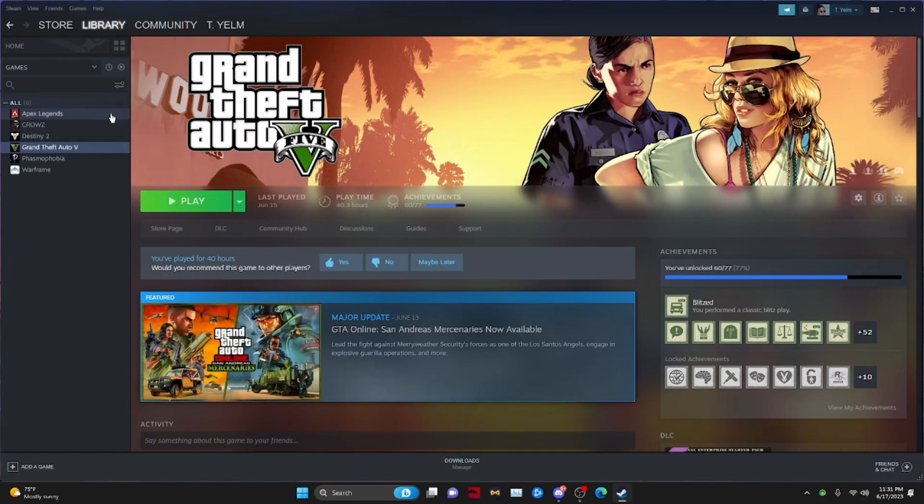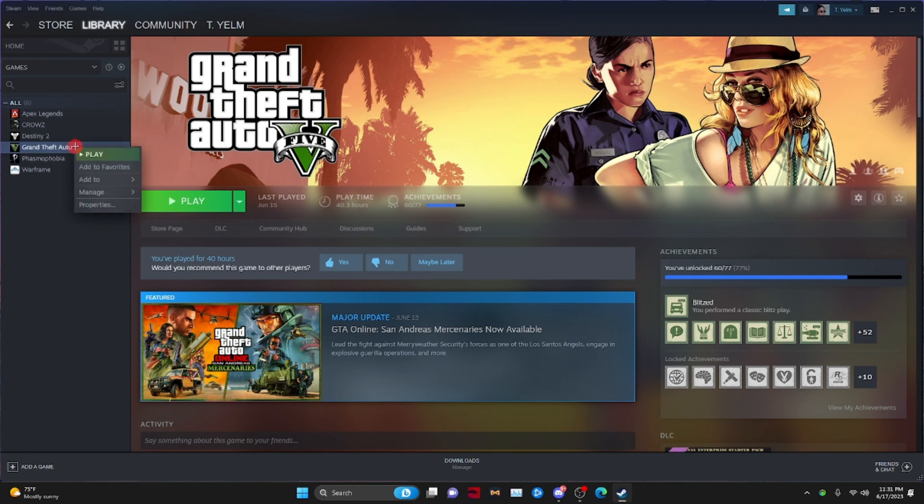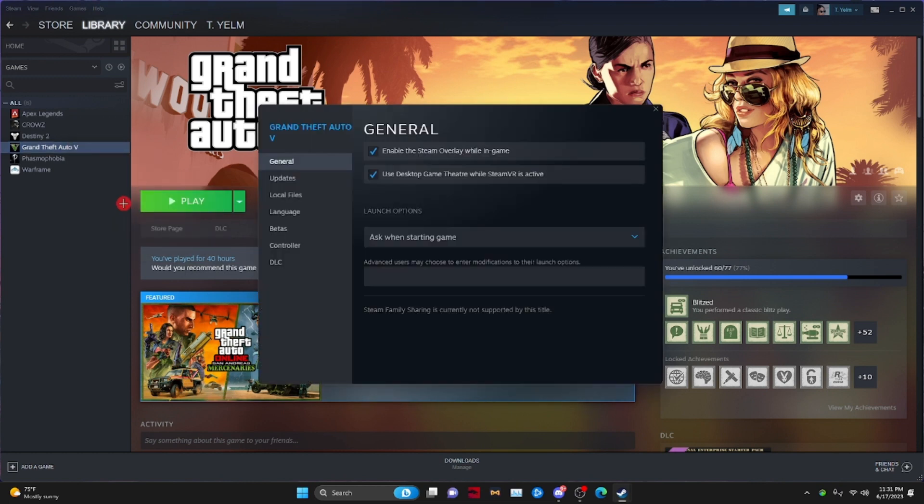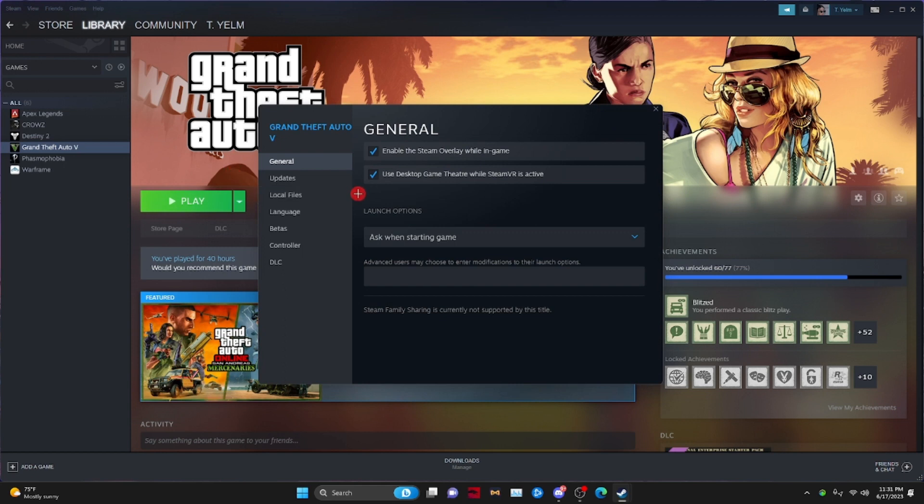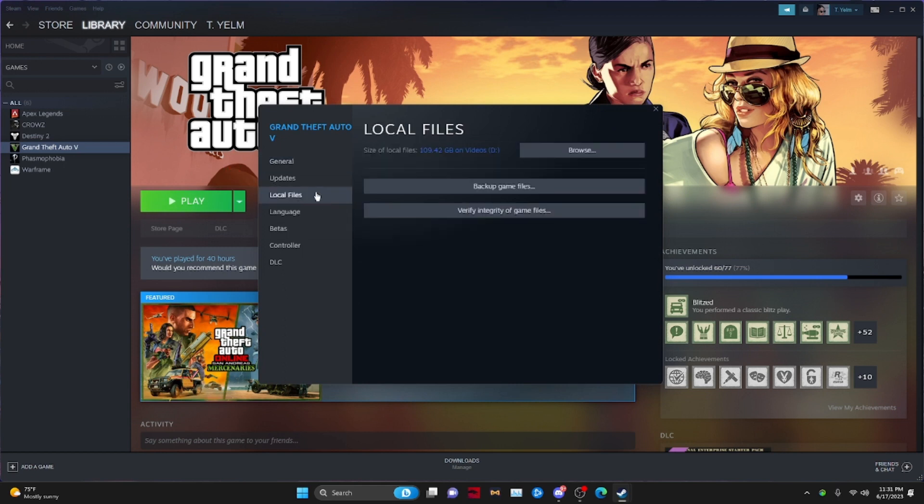So of course, open back up Steam. Now people be having problems when they open this. Now if you have problems, right-click Grand Theft Auto, go to Properties. Now you want to go to Local Files.